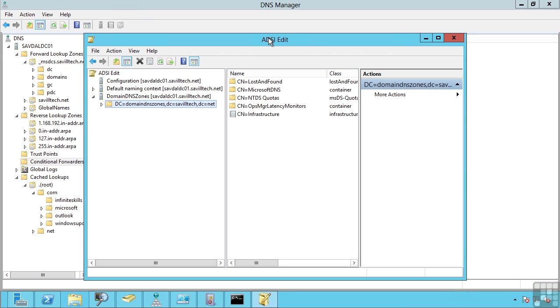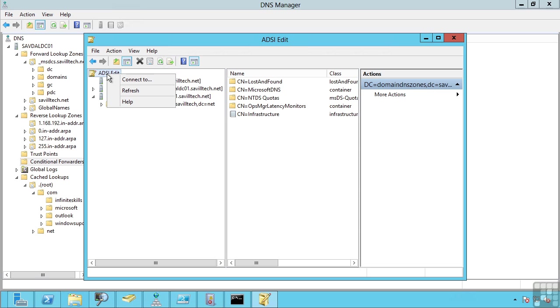In this window here I find up ADSI edit. ADSI edit lets me actually query the data stored in Active Directory. So I've actually connected to the domain DNS zones partition stored in Active Directory. So this is easy to do.